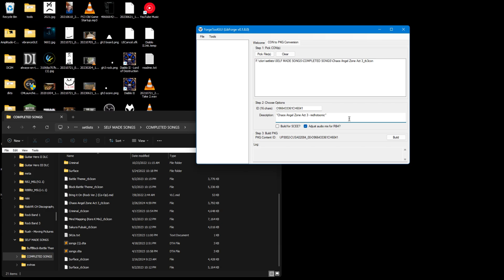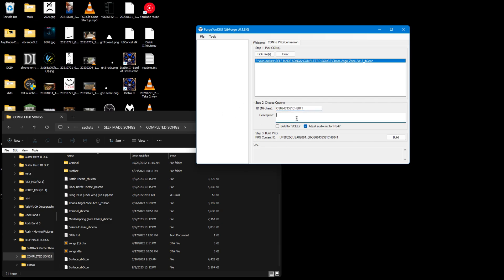For me, I'm just going to have a single song here. Change the ID if you want. I'm not going to bother. Actually, I'm going to call this Rock Band 4 tutorial, or 'tutorial' because it has to be 16 characters.